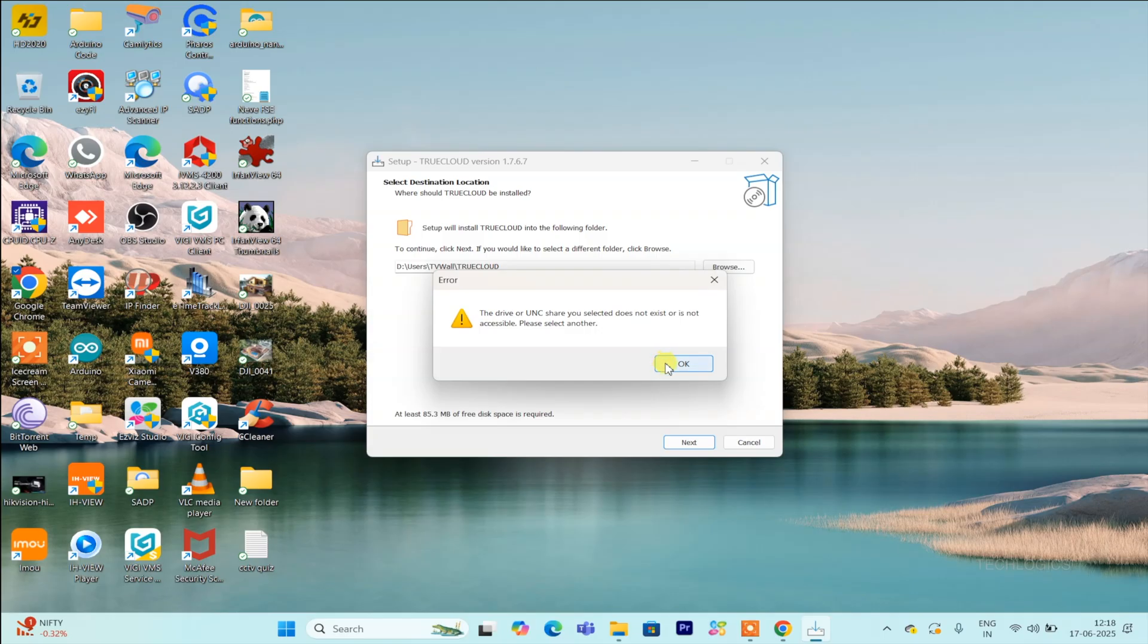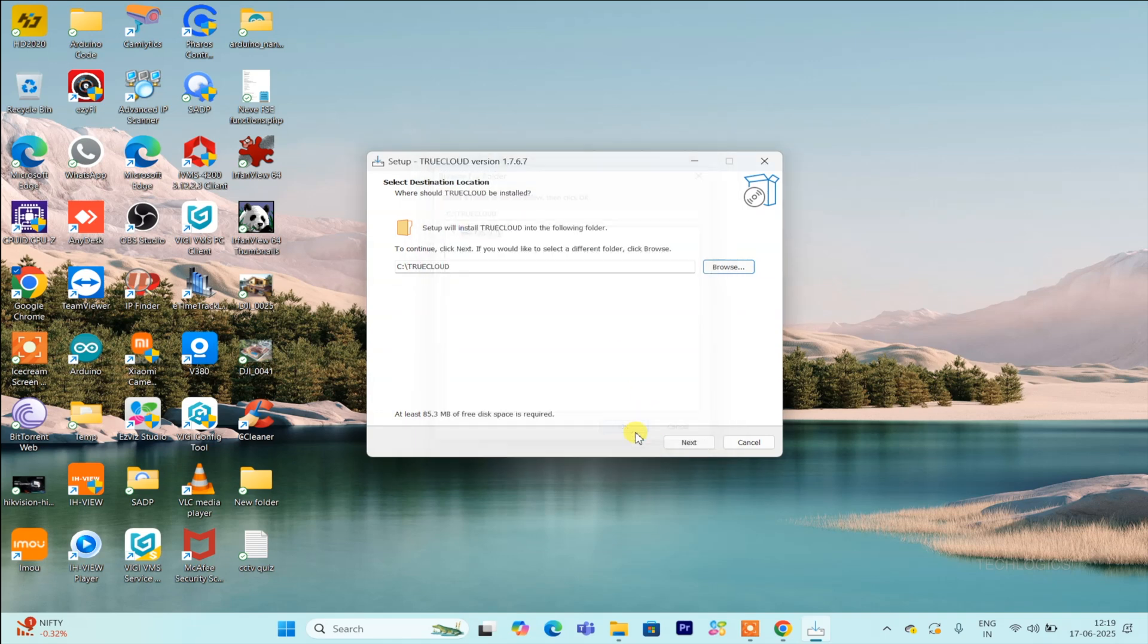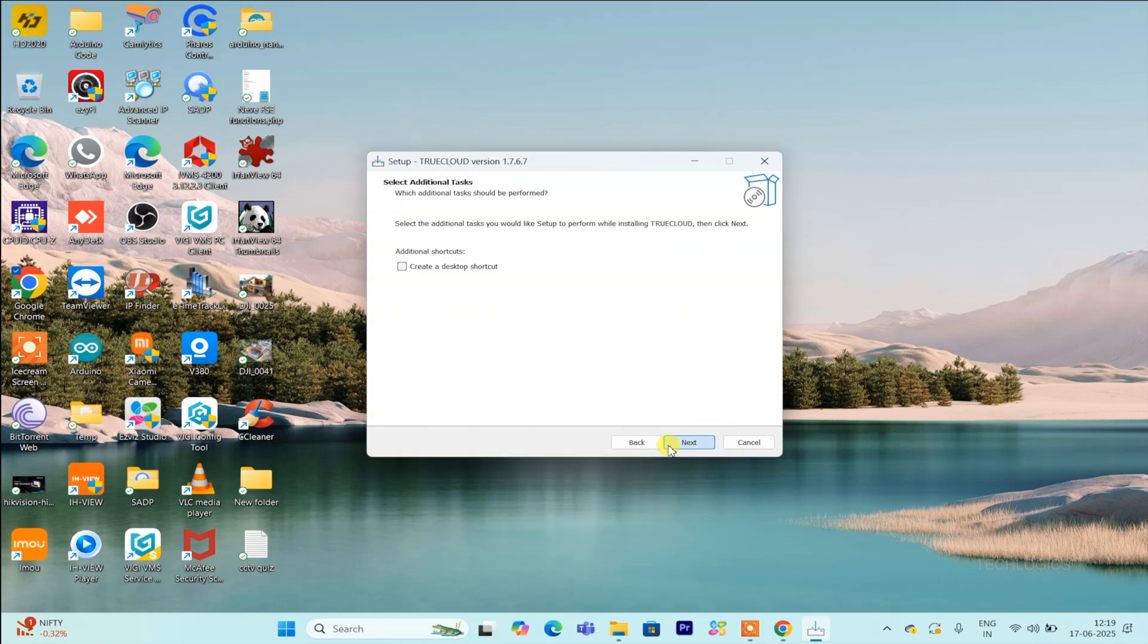After installation, the TrueCloud software will open automatically. A shortcut icon will also be placed on your desktop for quick and easy access in the future, so there's no need to search for it every time you wish to use the software.